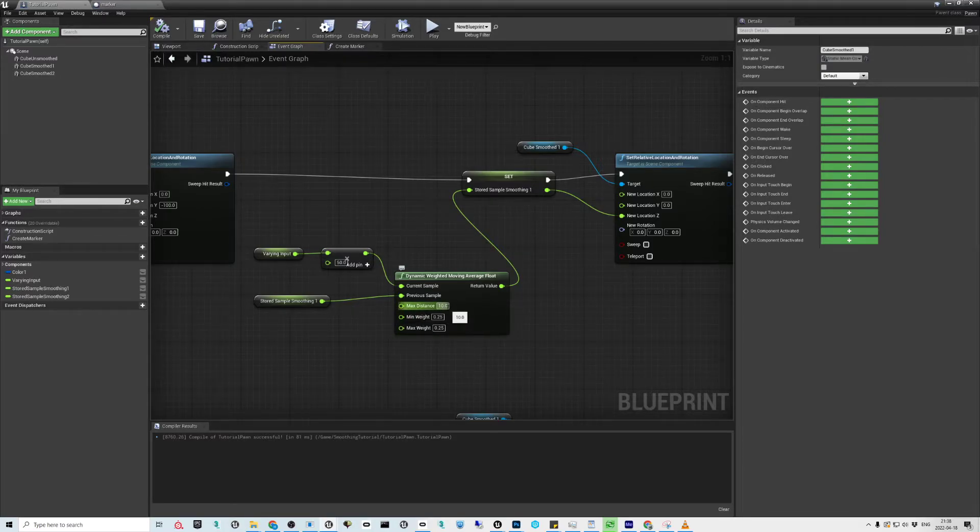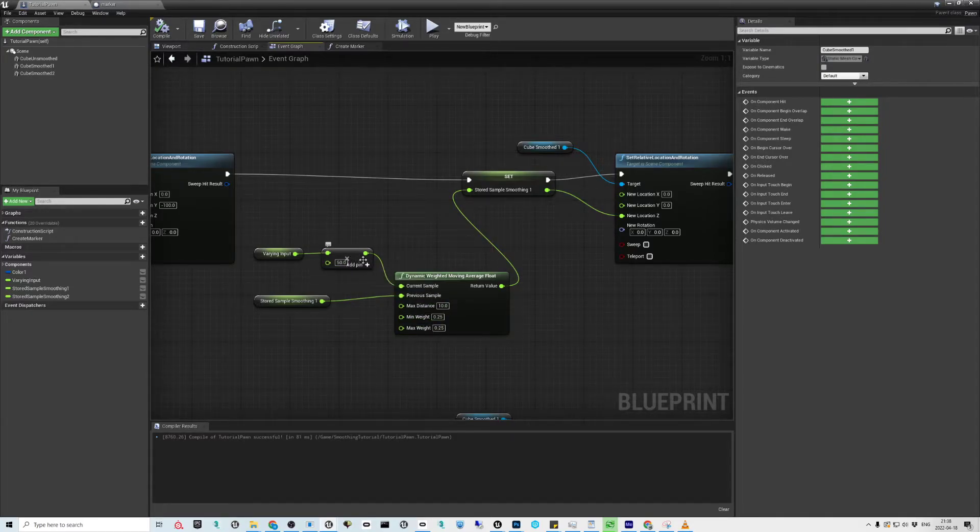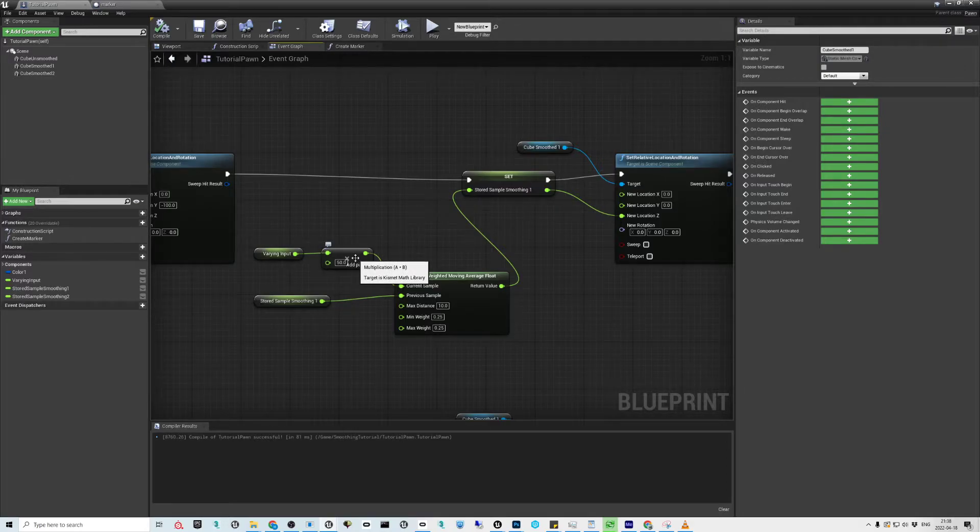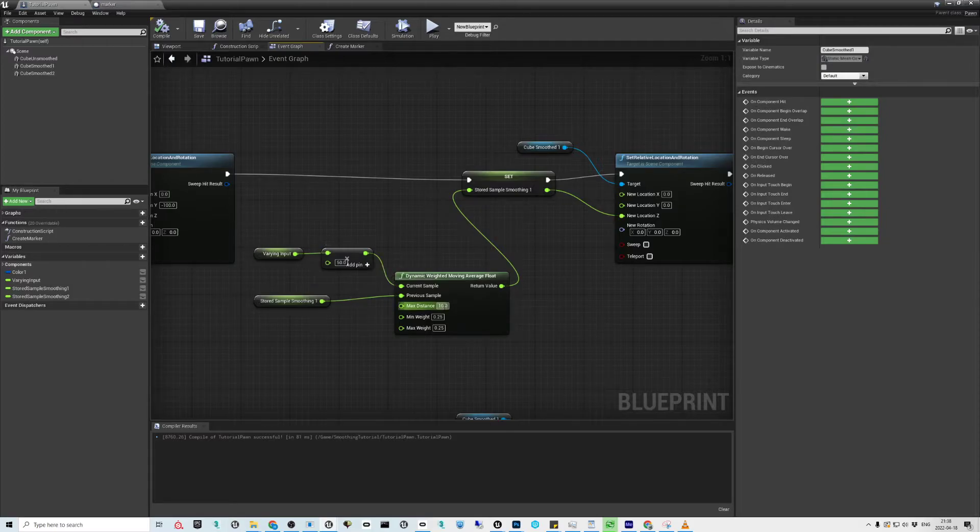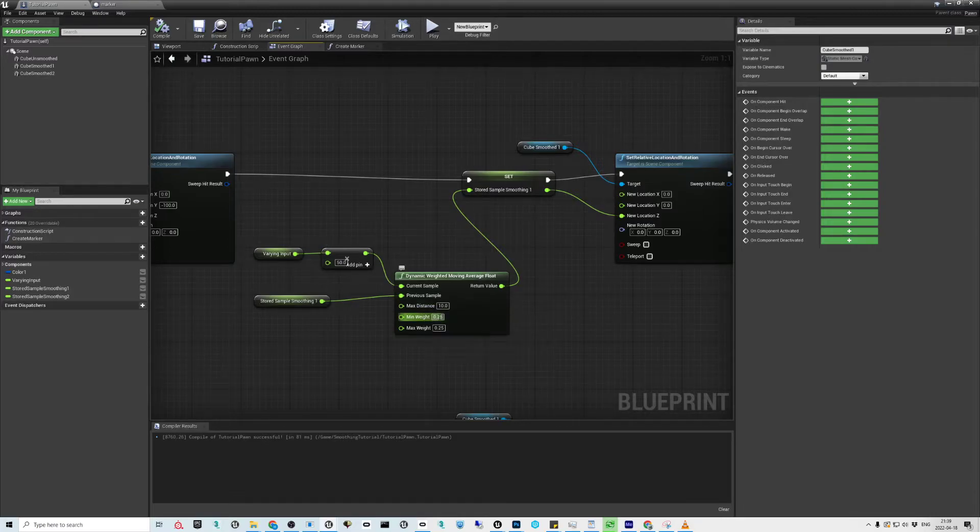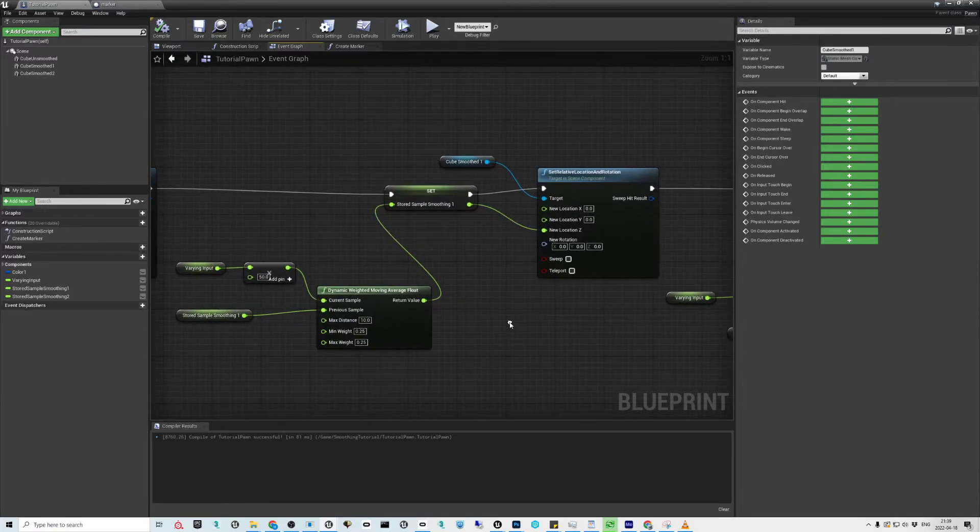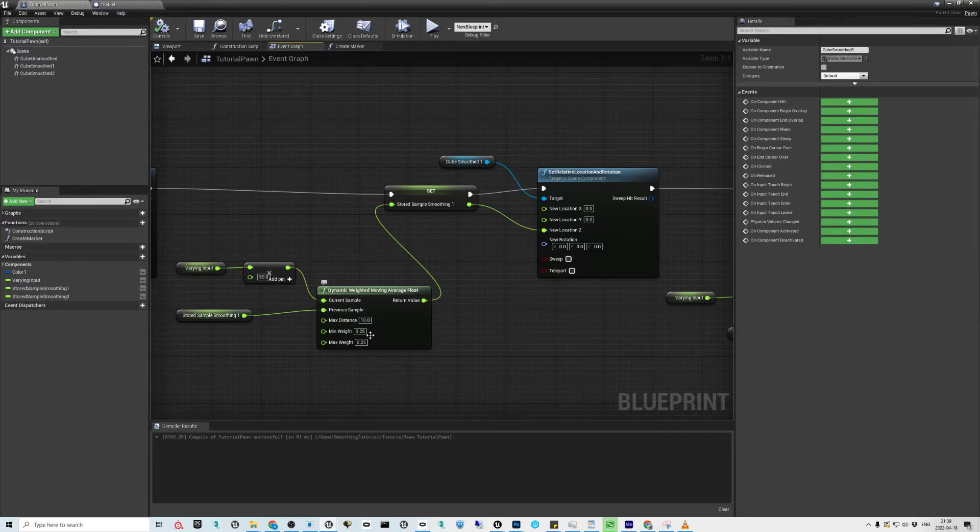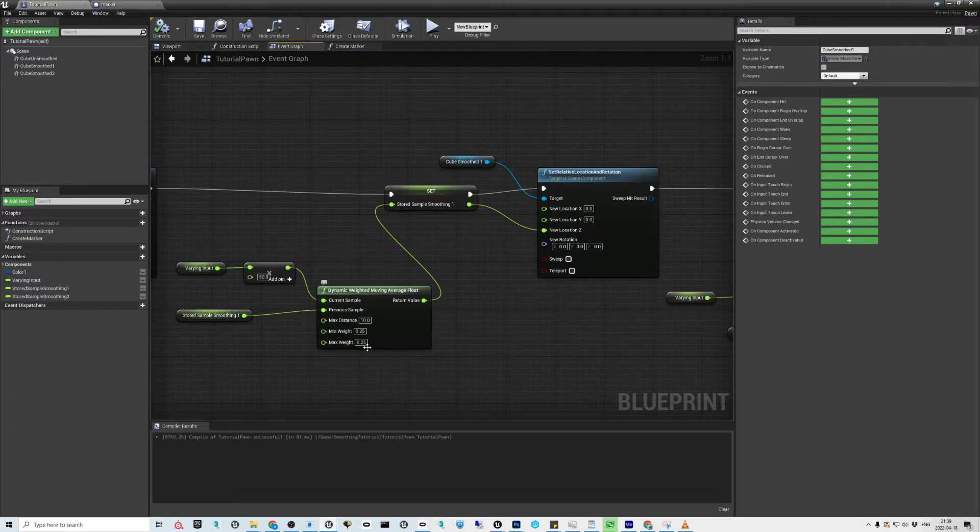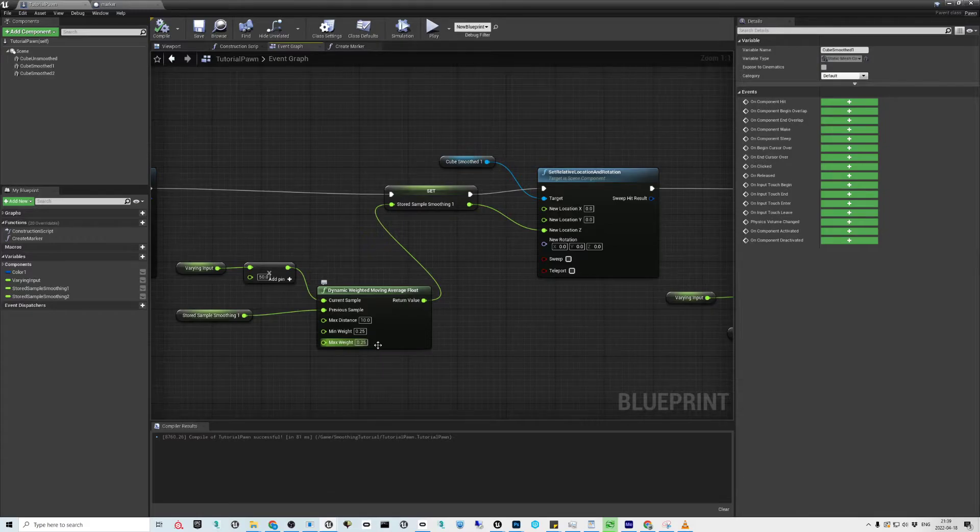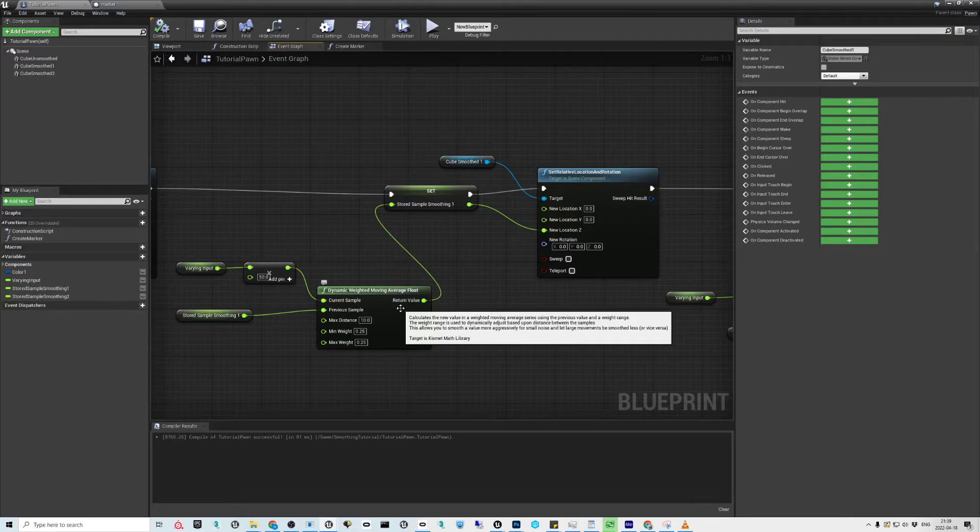If in one frame the change from the old value is more than 10 or more, it's going to use the max weight. If it's less, it's going to blend towards the minimum weight. If it's zero then it's minimum weight, and the closer to the 10 it is, then it's closer to the max weight. Basically it's ramping between those two values depending on the sort of speed threshold that you have set for the value.